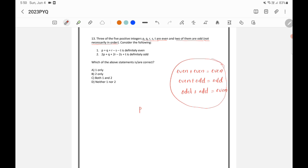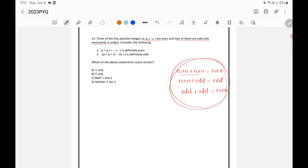This is also the same for subtraction. Even minus even will be even; even minus odd will be odd; odd minus odd will be even. For subtraction and addition, the rules are the same.